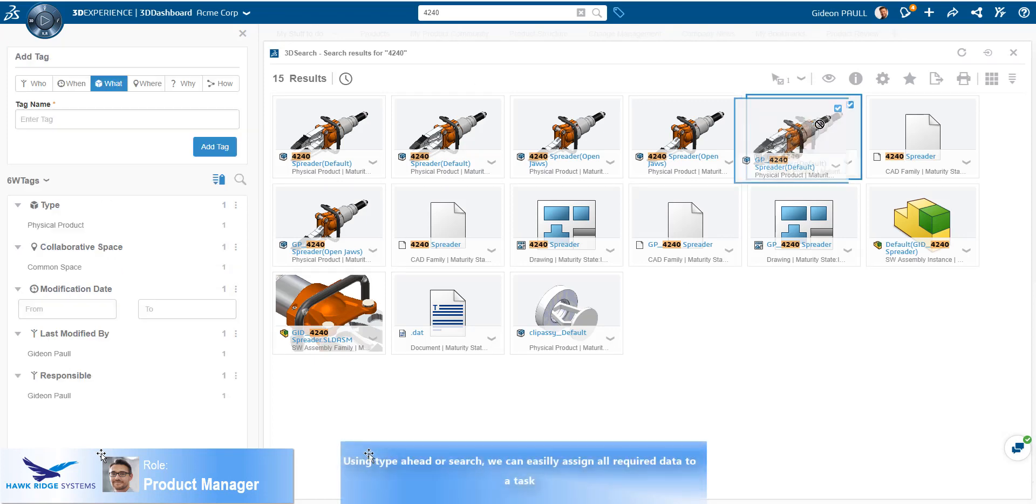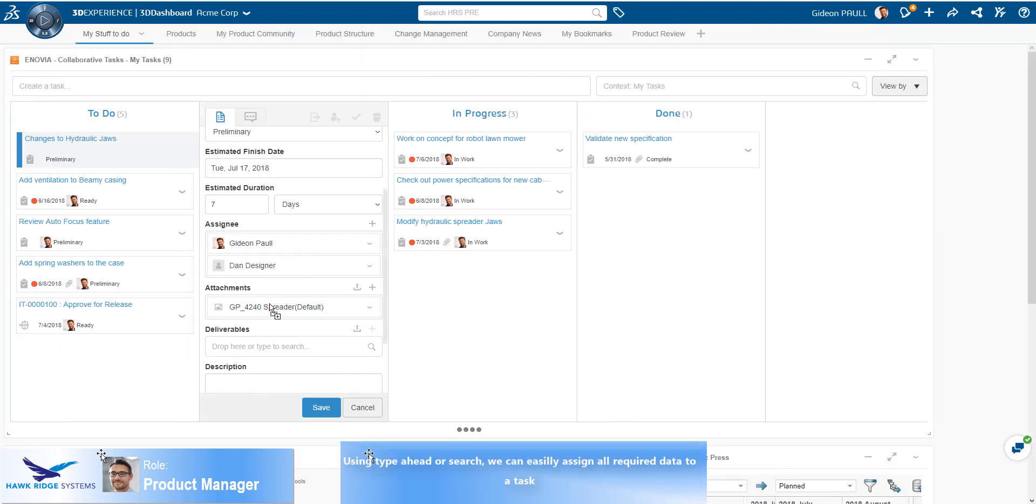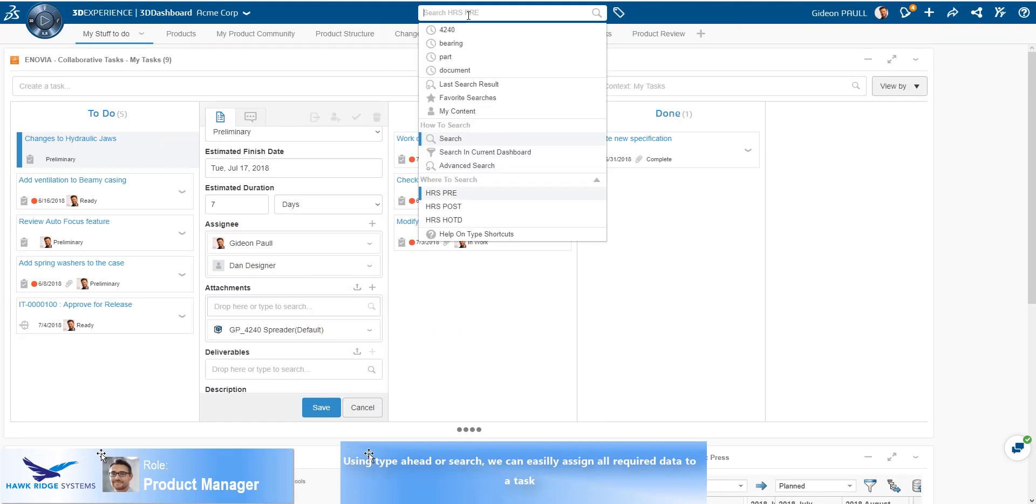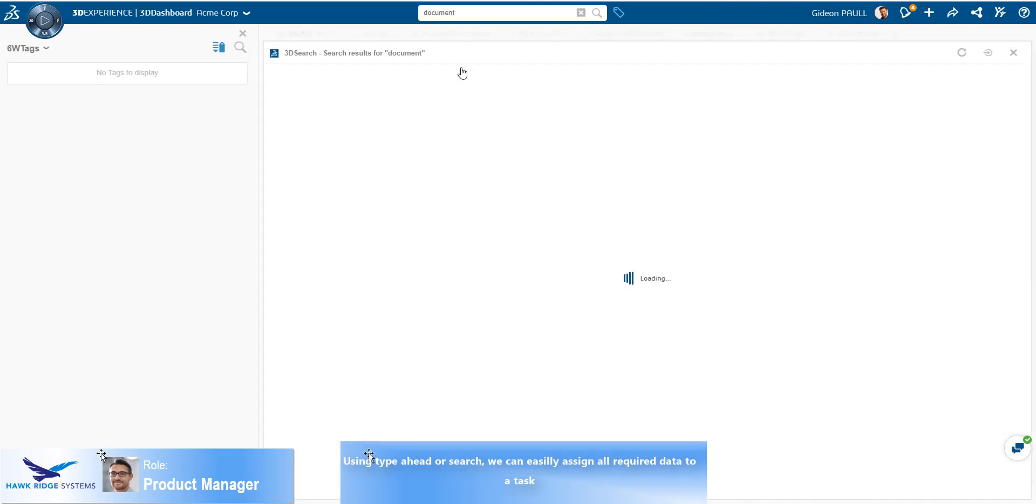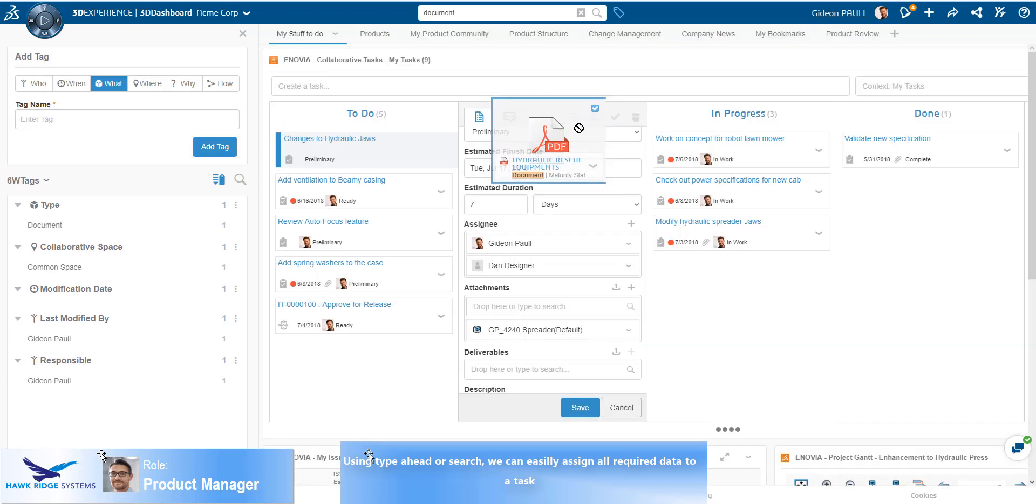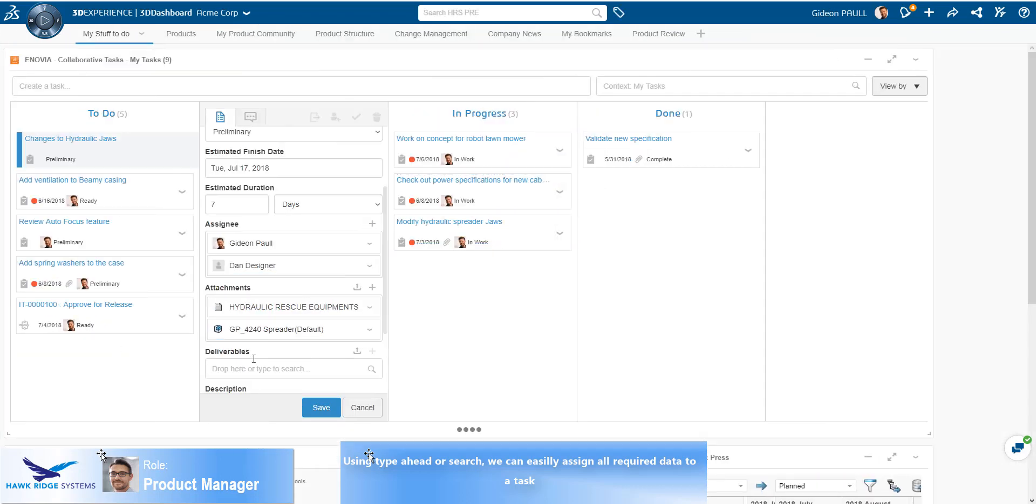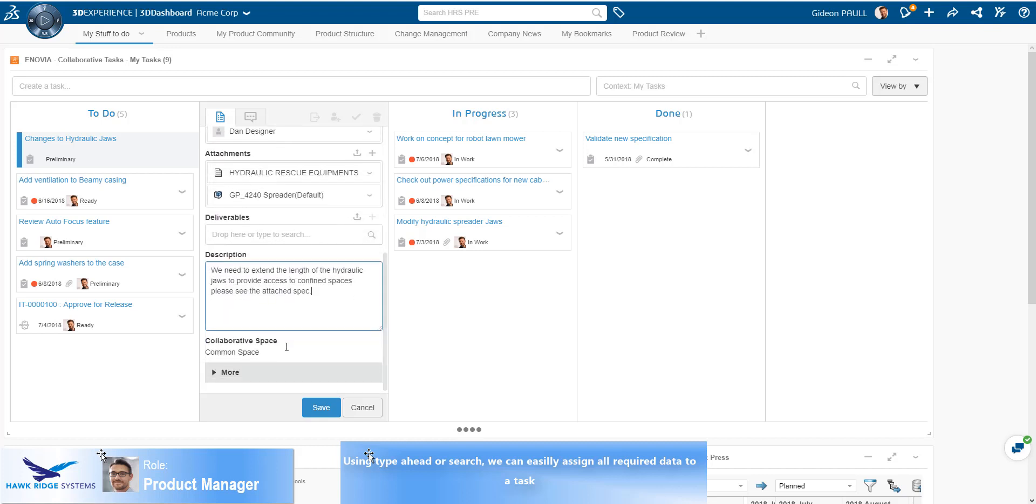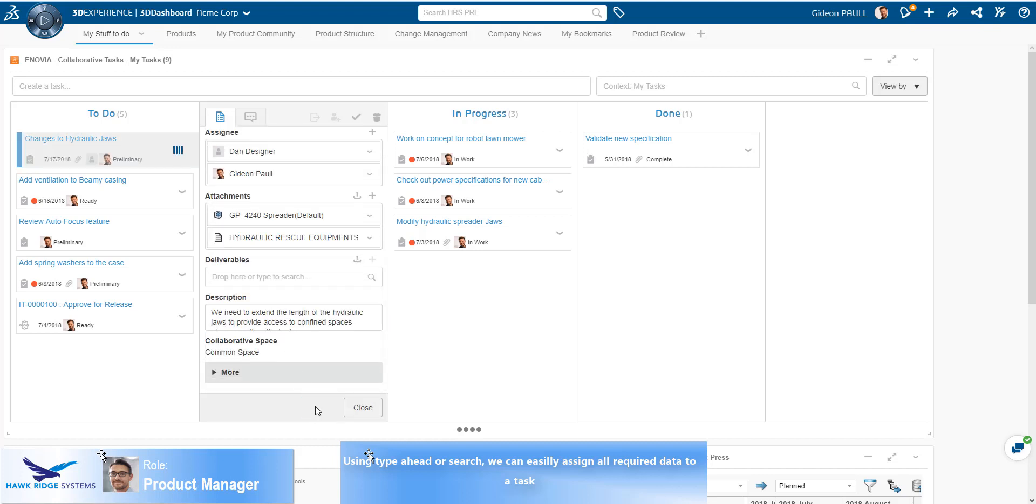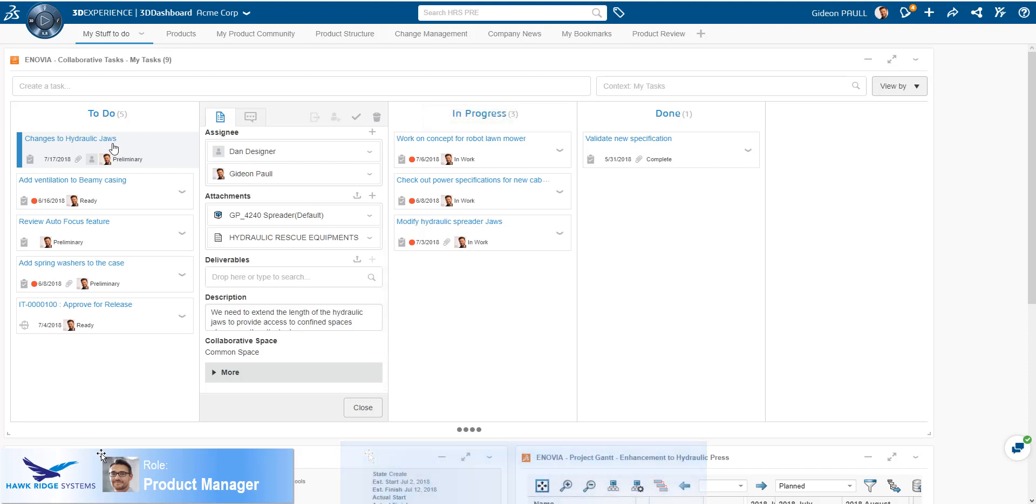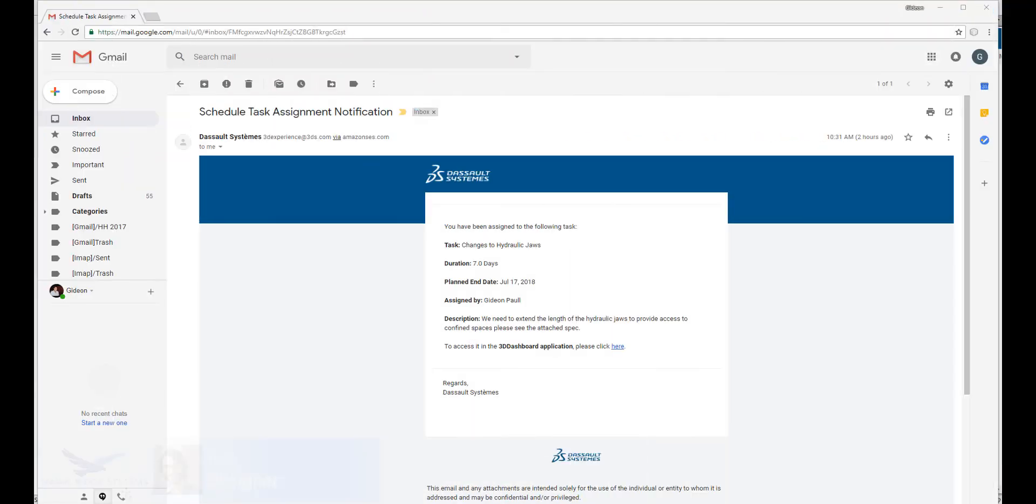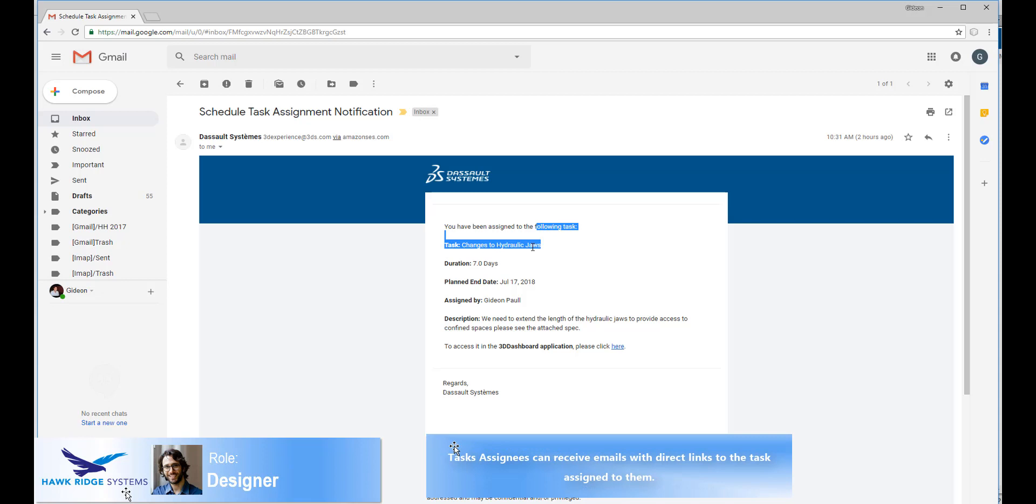Using the search, our product manager can quickly find the product and drag and drop it to the task as an attachment or deliverable. As we see here, additional related information can be added to the task, providing all the information in one place so that the person assigned to execute the task will not have to search for related data. Finally, the product manager provides a detailed description of the change that is required. The task is saved and the assignee is notified.